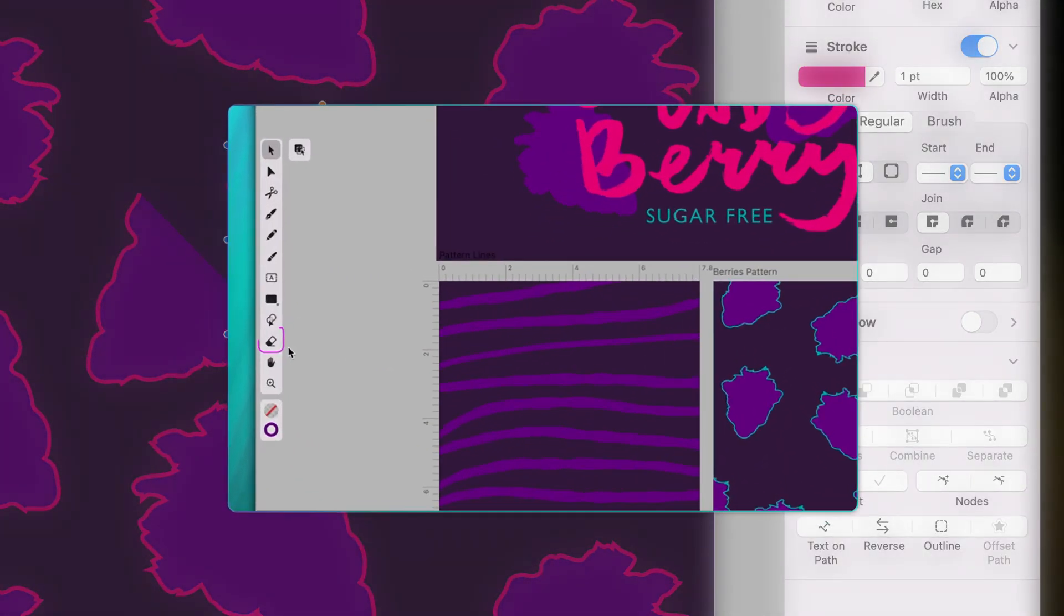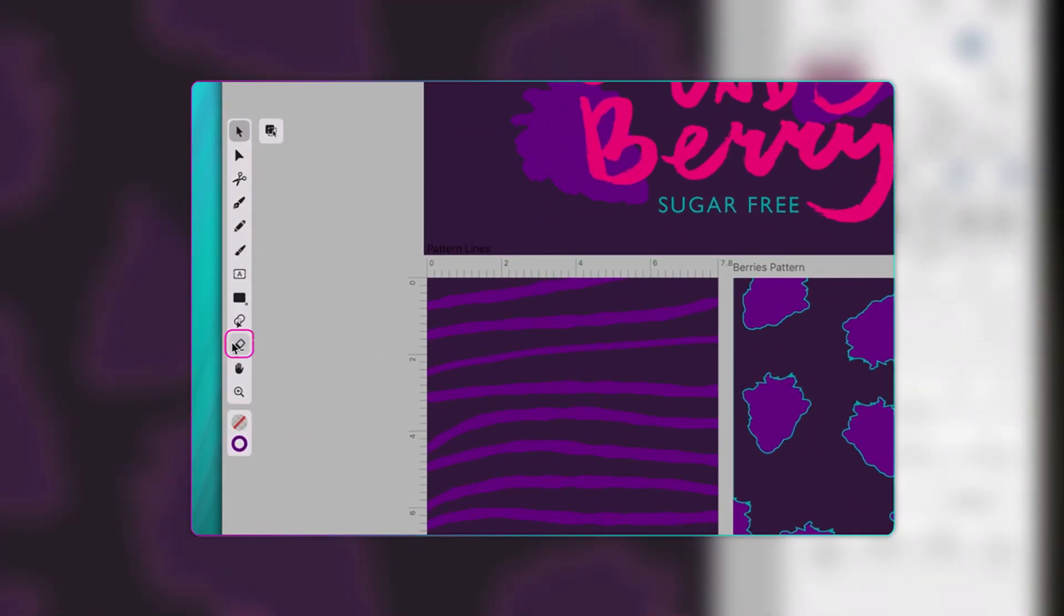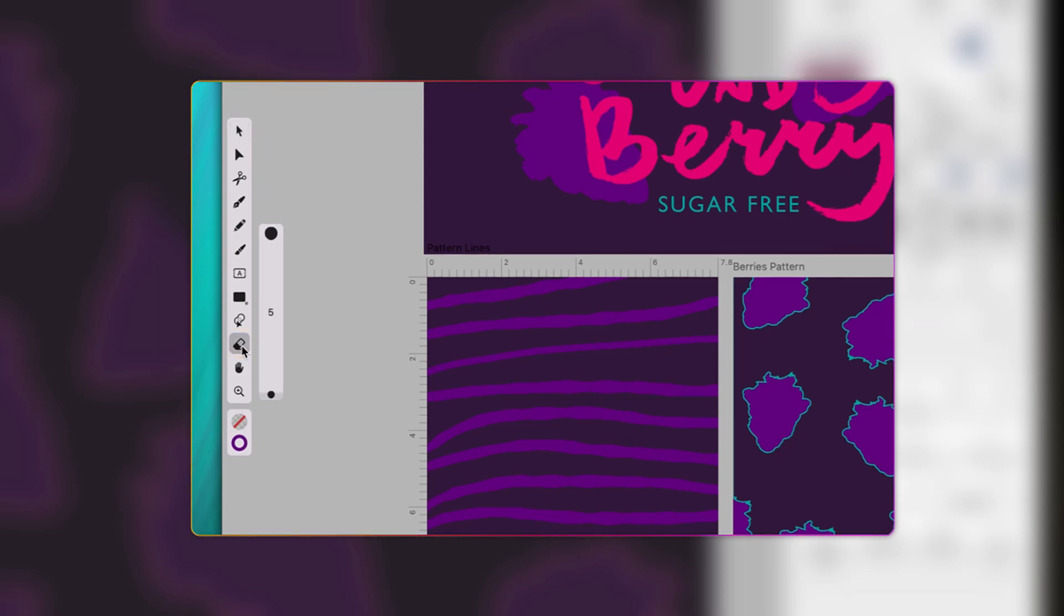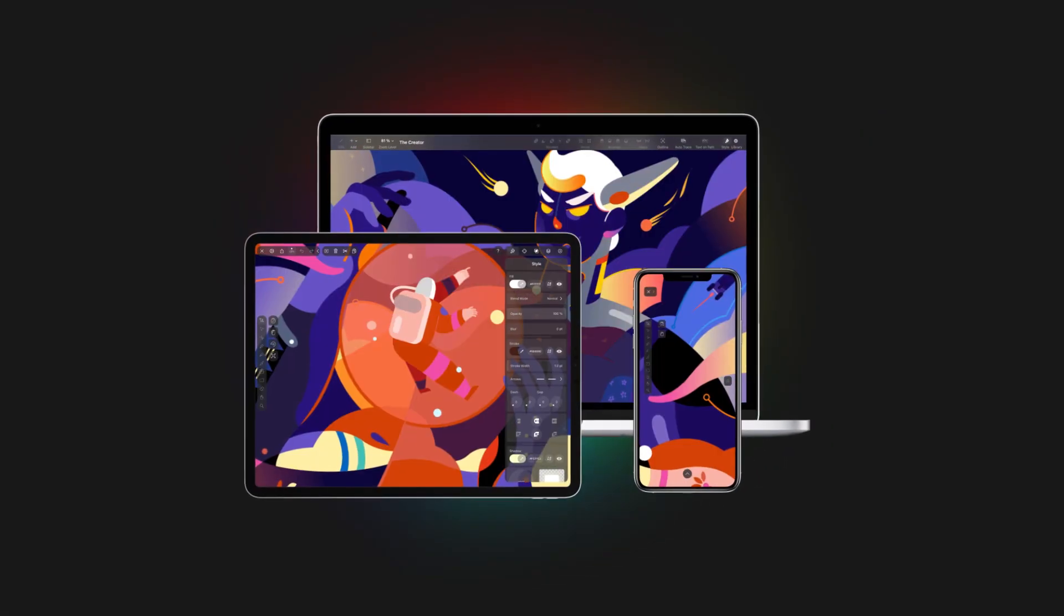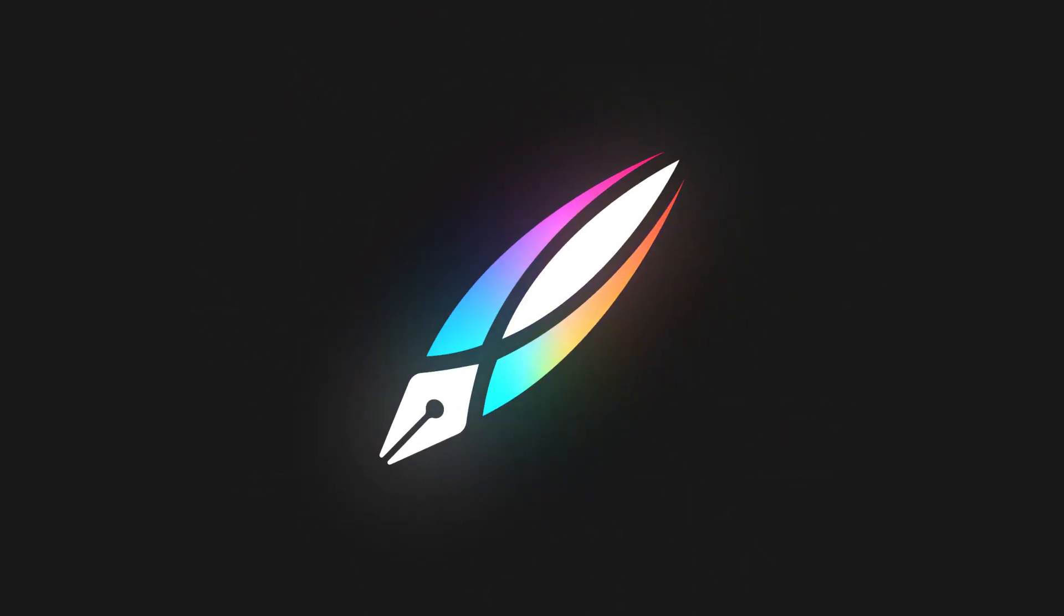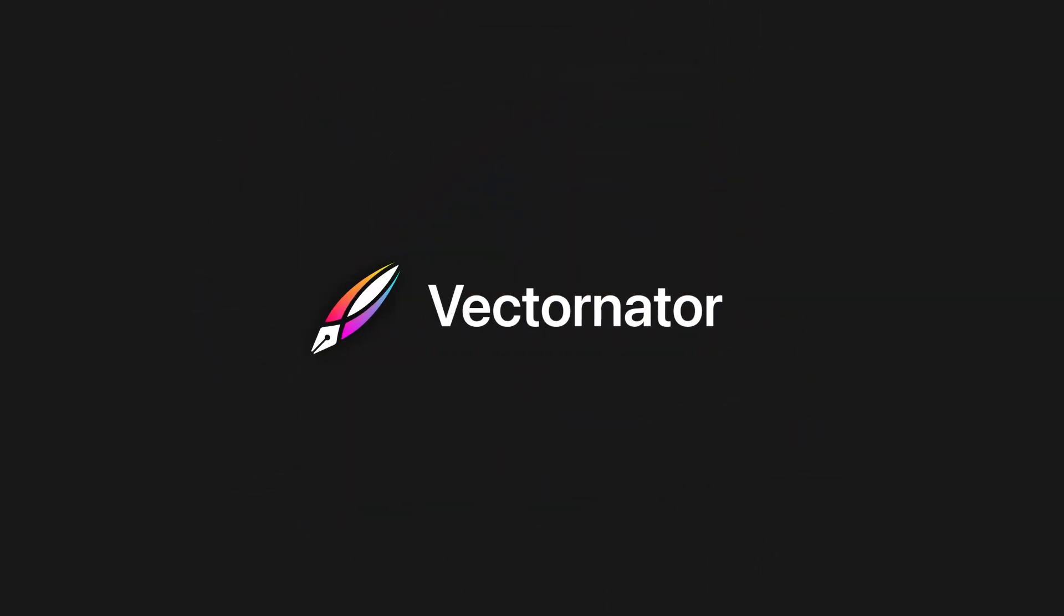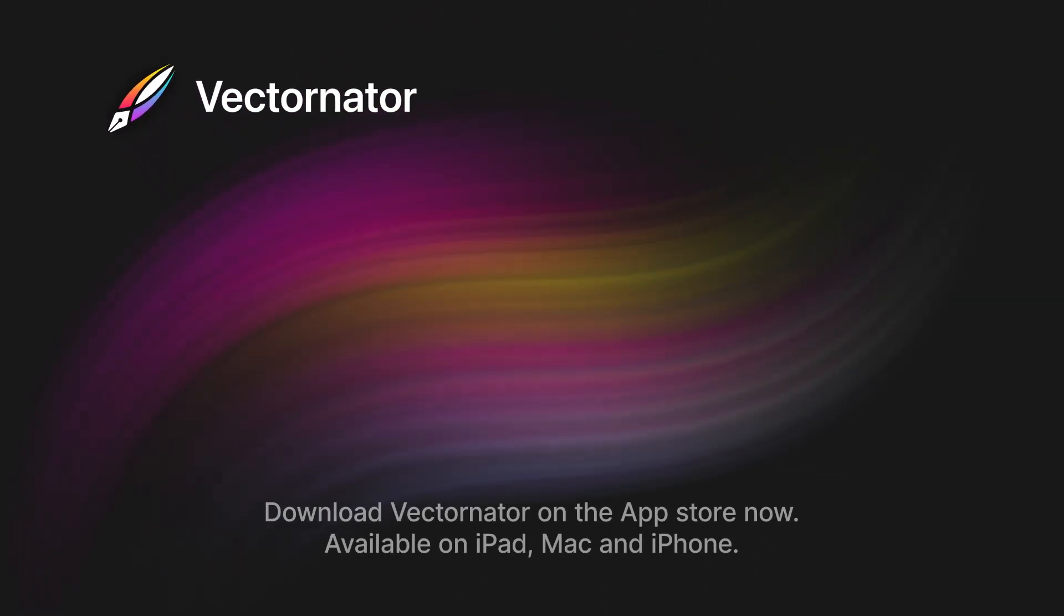Next up, we'll be looking at the eraser tool, which has a similar yet unique functionality. But before you click on the next video, be sure to subscribe to the Vectornator channel so you don't miss any of our updates, tutorials, news, or interviews. Bye!